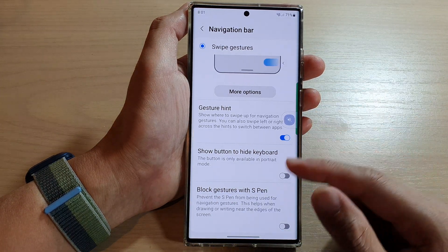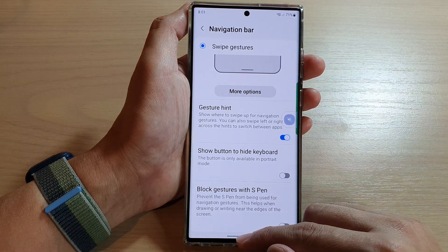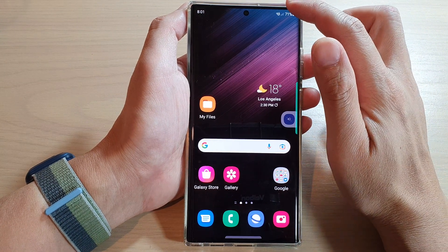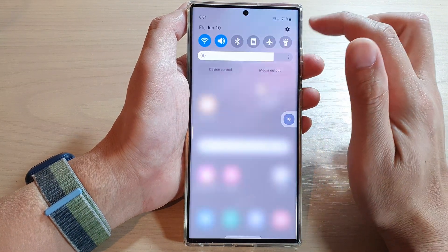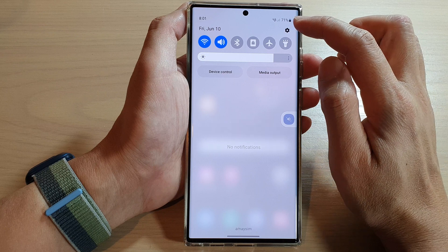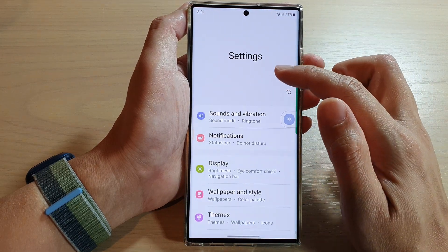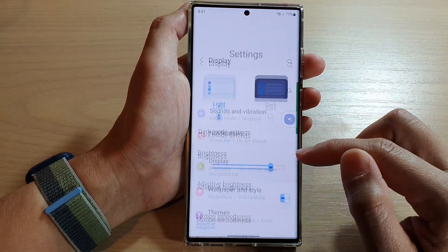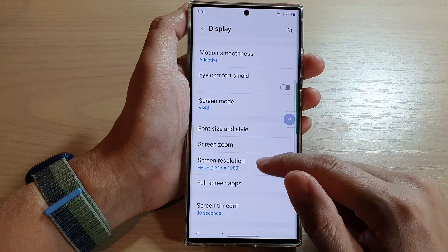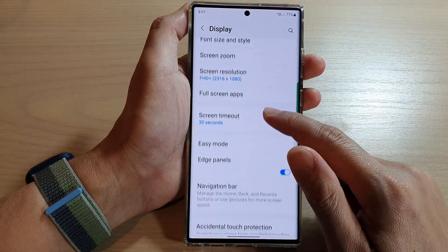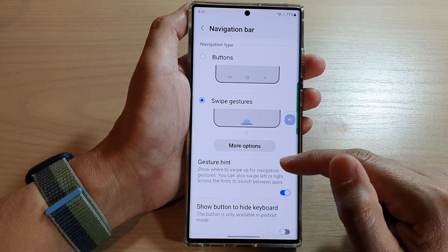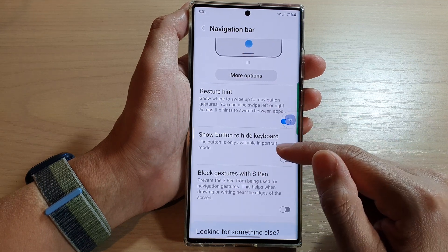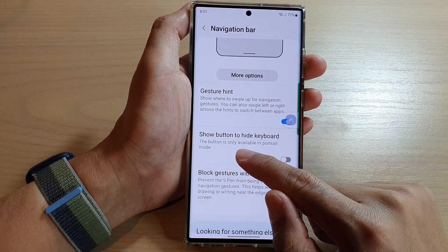First, let's go back to the home screen by swiping up at the bottom of the screen. From the home screen, swipe down at the top and tap on the settings icon. In settings, go down and tap on Display. Next, go down and tap on Navigation Bar, then go down and tap on Show Button to Hide Keyboard.